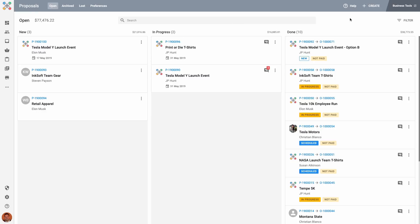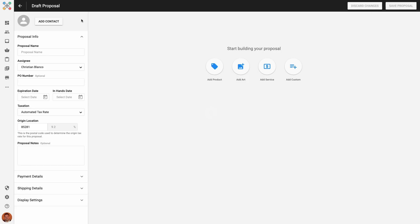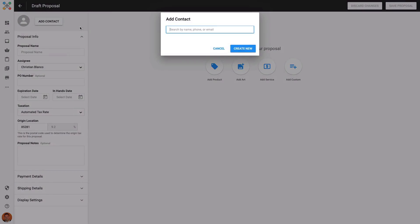To get started, I'll click Create in the top right corner. I've now started a proposal draft and I'll begin by adding a contact. This is the client I'll be sending the proposal to. If I already have the client saved in my CRM, I can just start typing their name, phone number, or email address, and their contact will automatically come up.